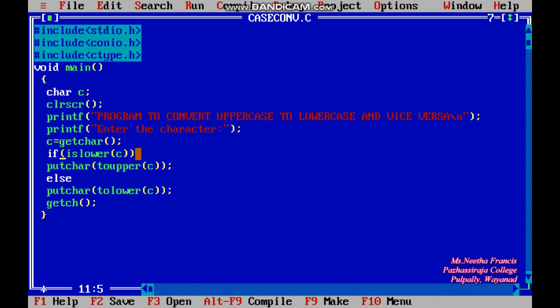The main logic uses an if condition. In this if condition we are checking whether islower(c) is true — that is, whether the character stored in c is a lowercase character. If islower(c) is true, then it will go to the next statement.